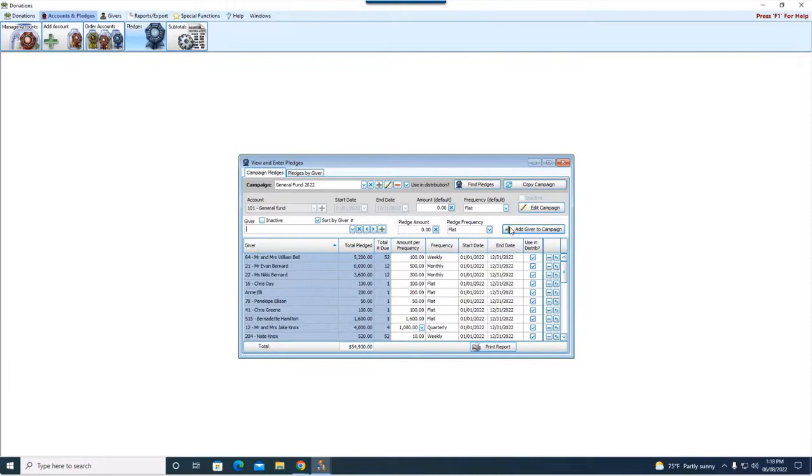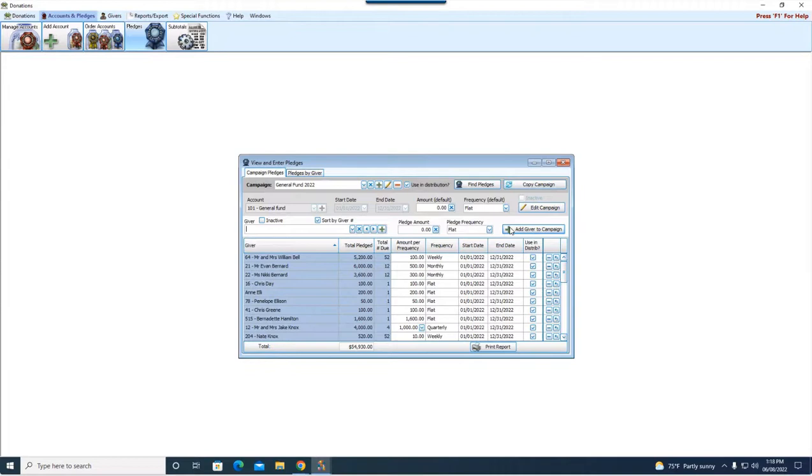Patty has an awesome question. It just came in. I want to touch on it. It says, does the attendance transfer over as well when you transfer individuals? Yes. So attendance is going to be per the individual.